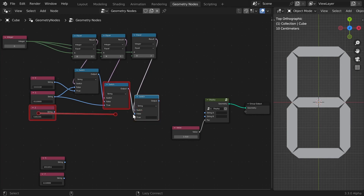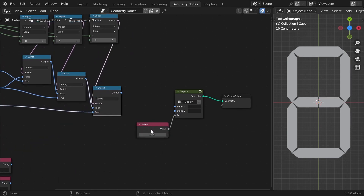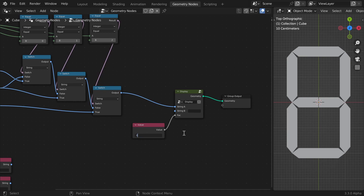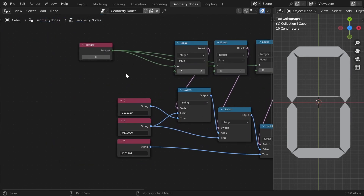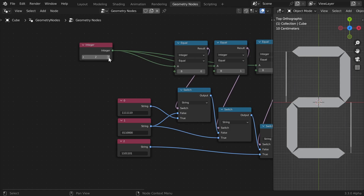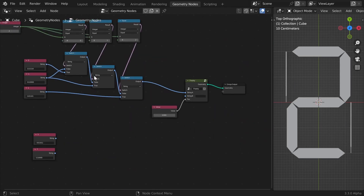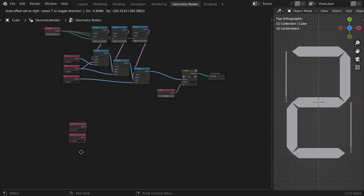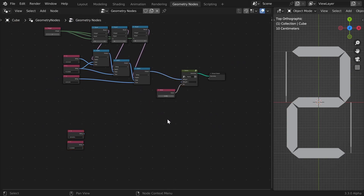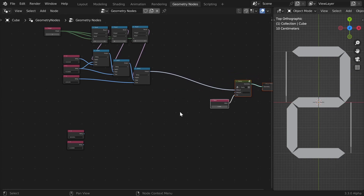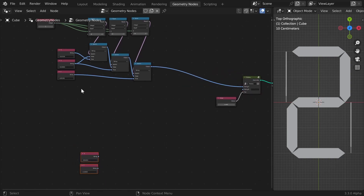Now if we plug this into string A and set it to one so it shows the first number, we can switch between these and it shows zero, one, and two. We need to just create seven more of these — it will take some time, but it will look great.